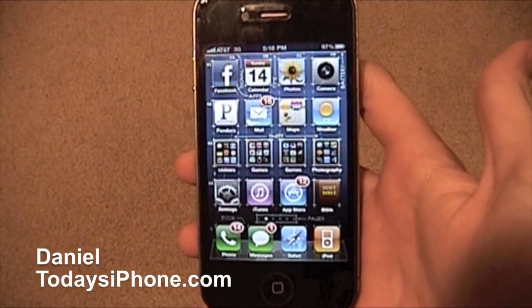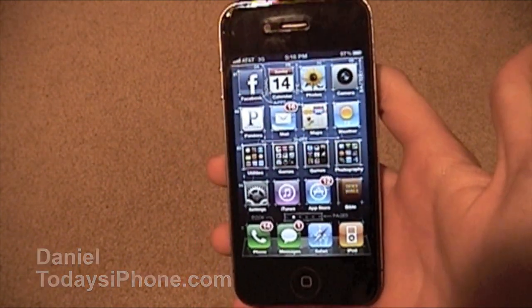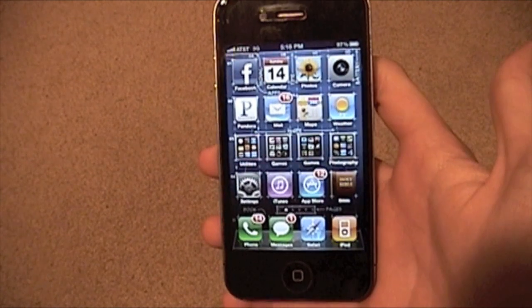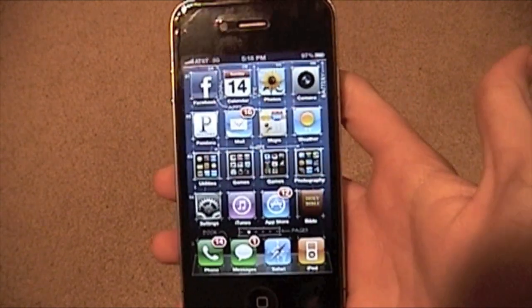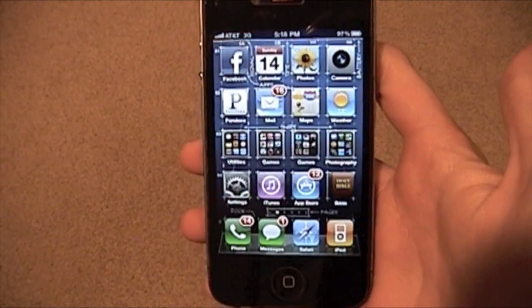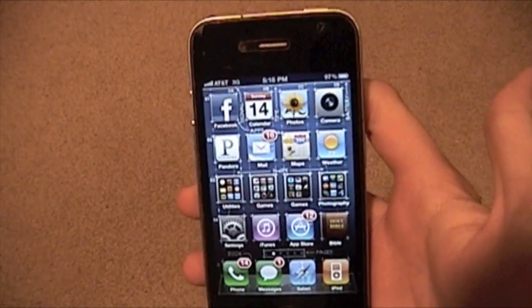Hey, what's up? I'm Daniel from TodaysiPhone.com. This is part 2 of my iOS 4.2 features list. Check out part 1 on TodaysiPhone.com and let's get this one started.